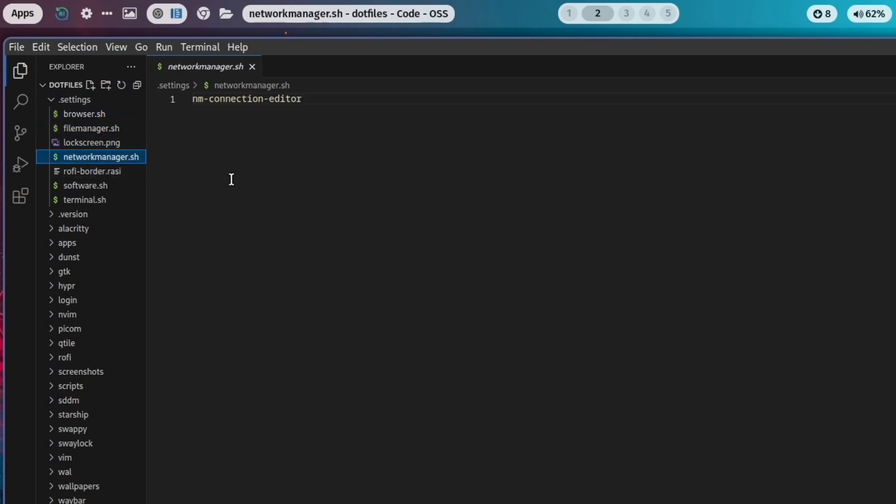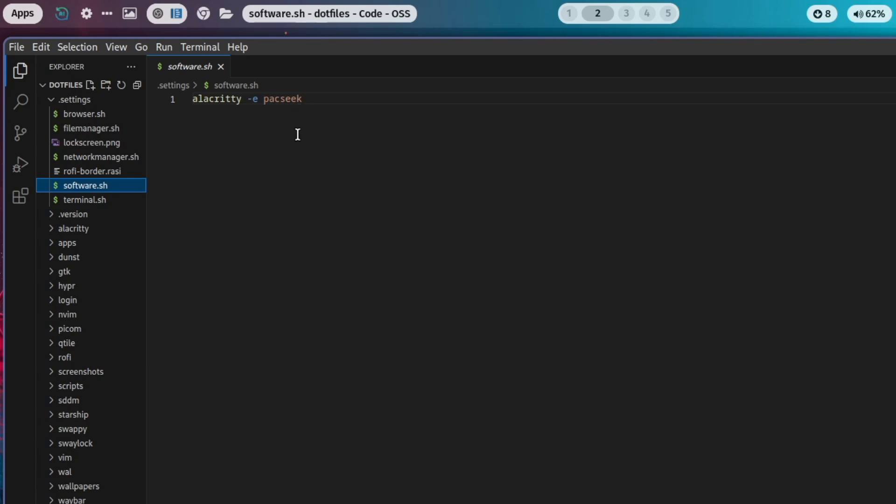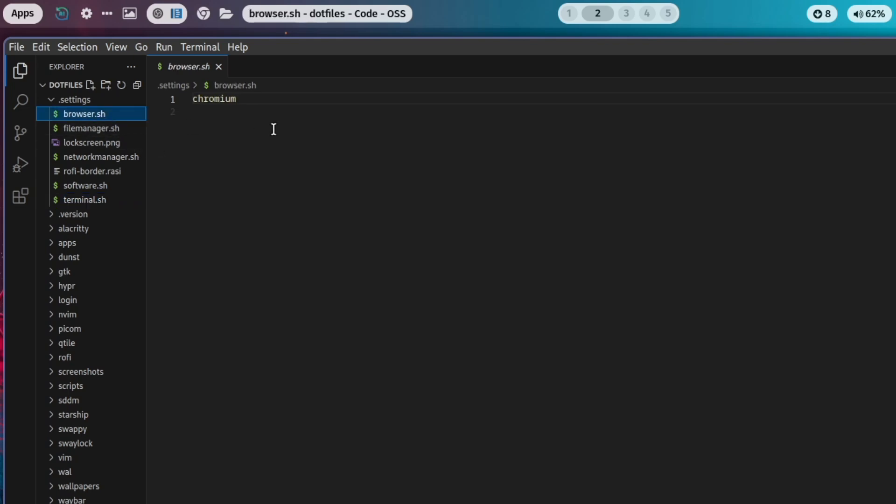Or the network manager is NM Connection Editor. The terminal is Alacritty. And you can override this with your preferred application. For example, if you want to use Firefox instead, you can replace Chromium with Firefox.